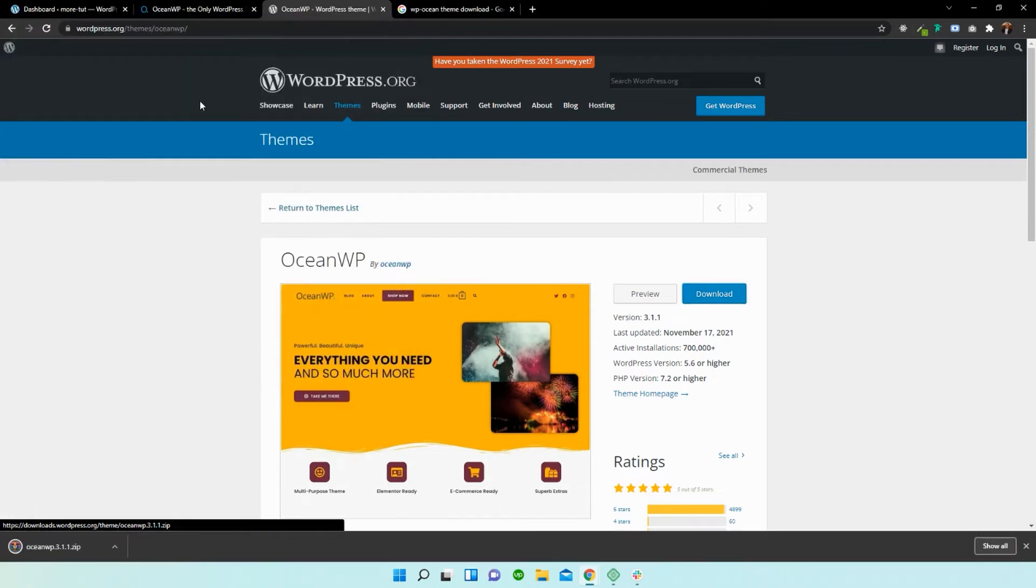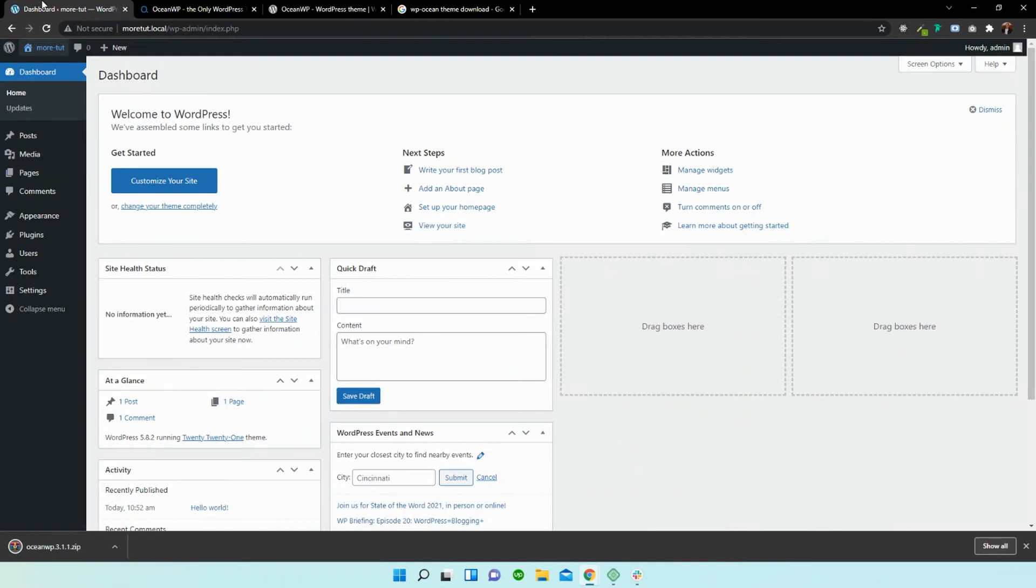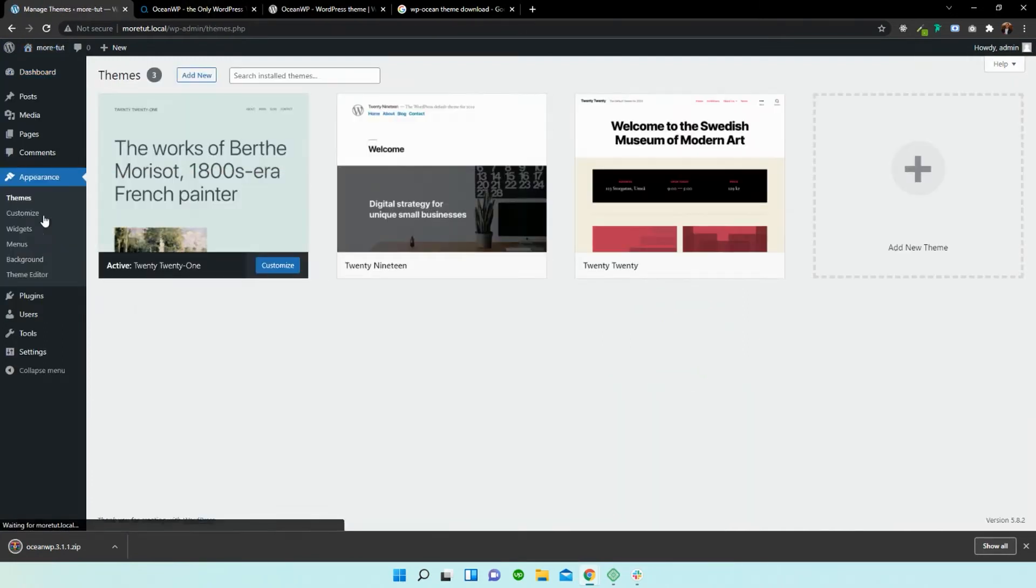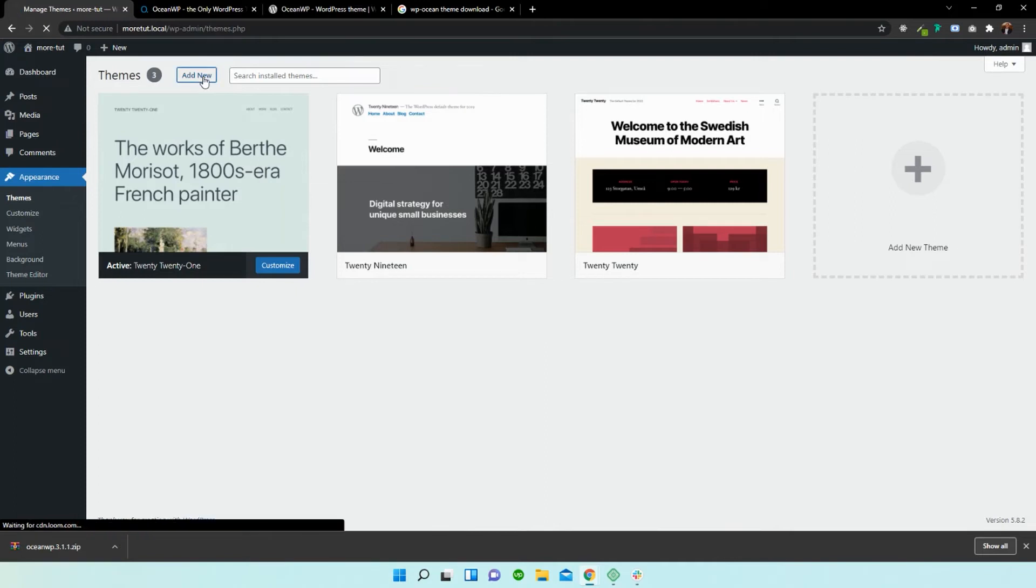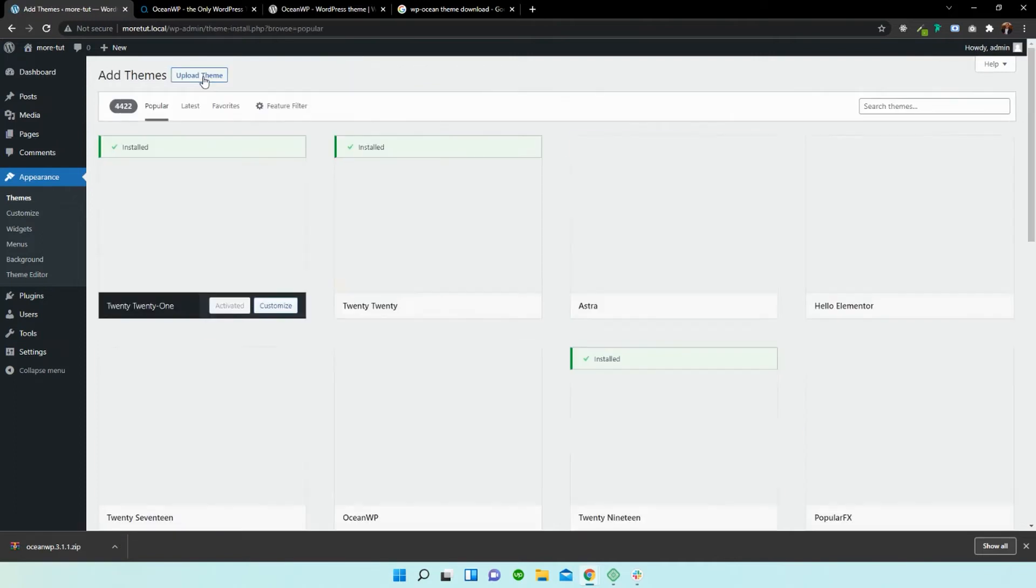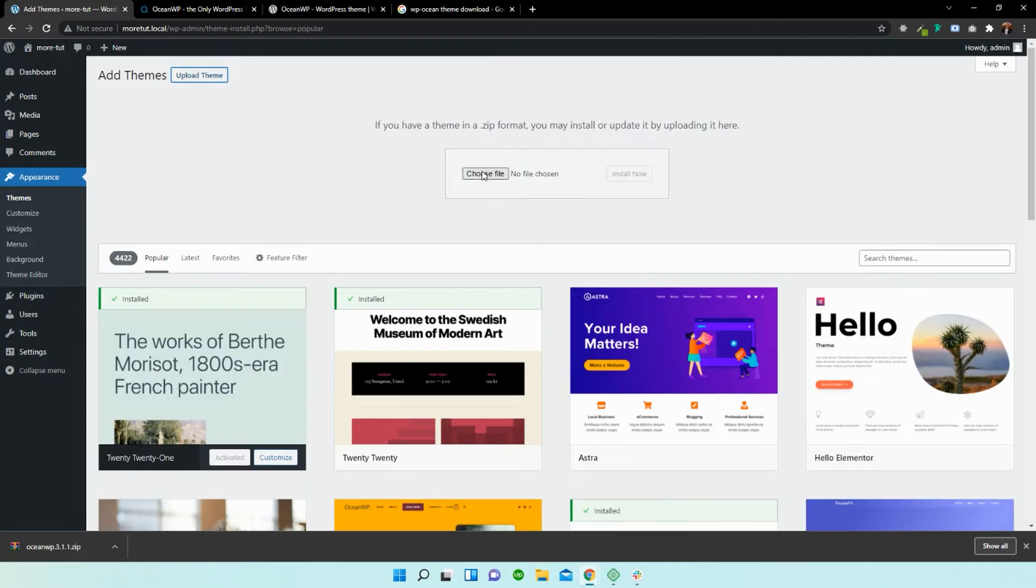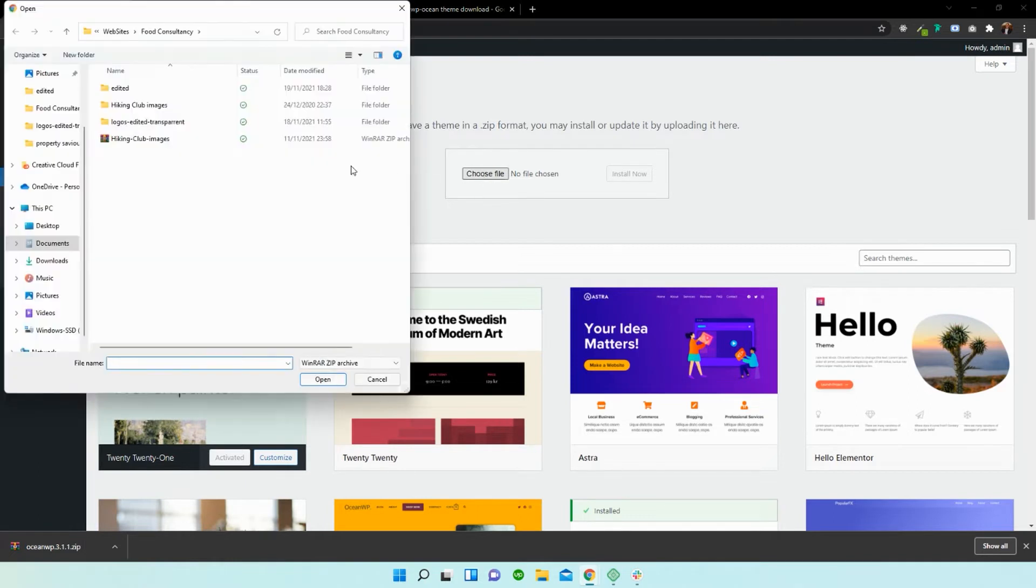All right, so now what we need to do is head back over to our dashboard and go to appearance, add new theme, top left hand corner. All right, and it gives us an option that says upload theme. Now I'm going to select choose file.